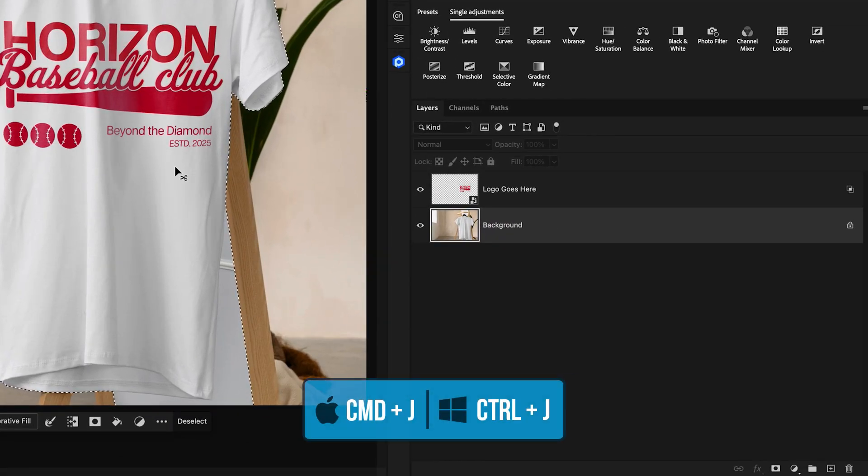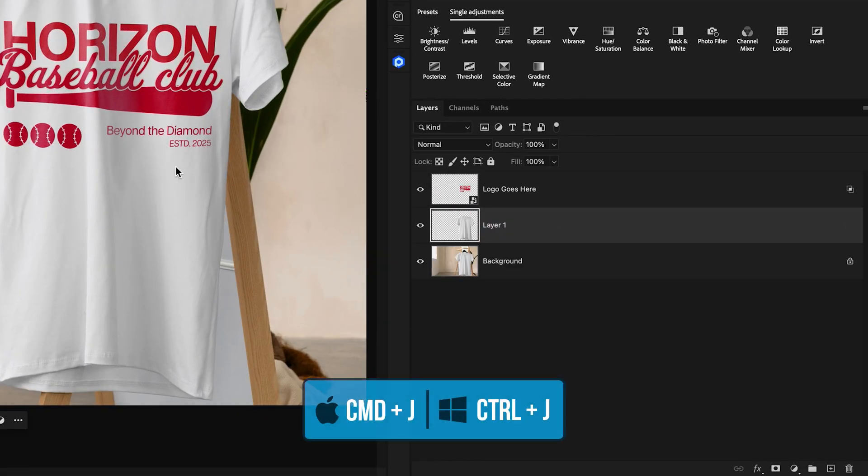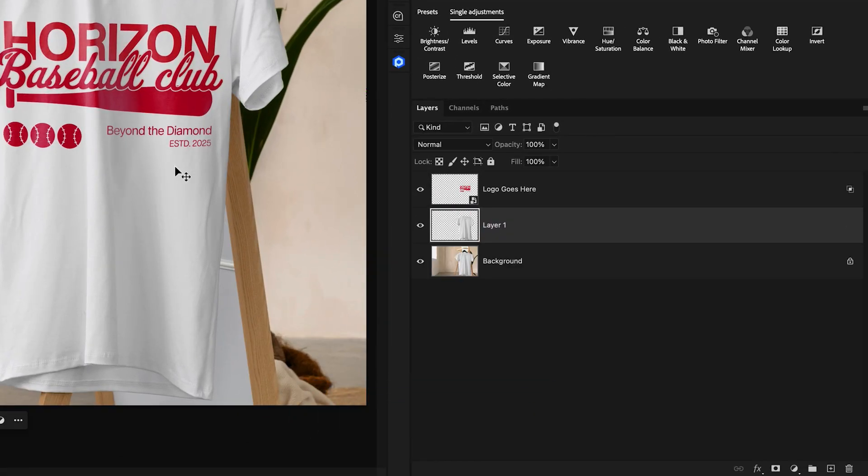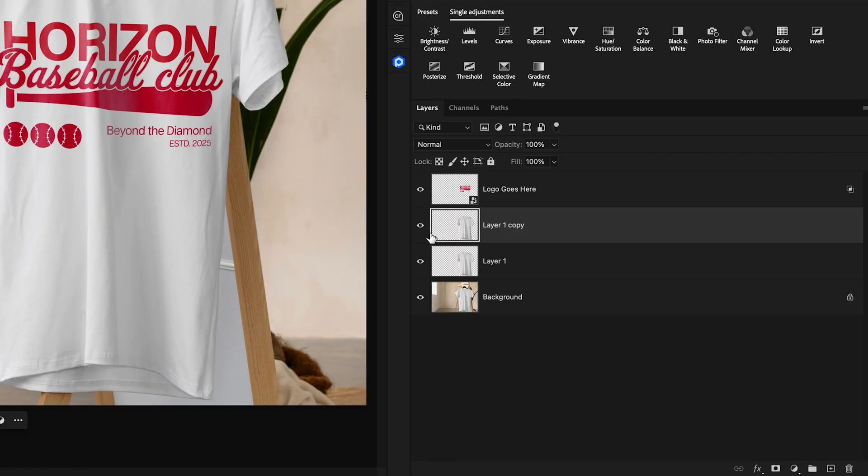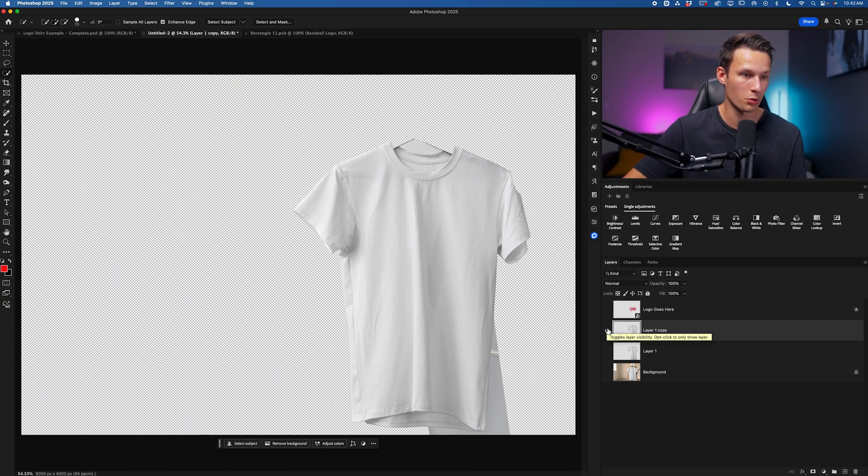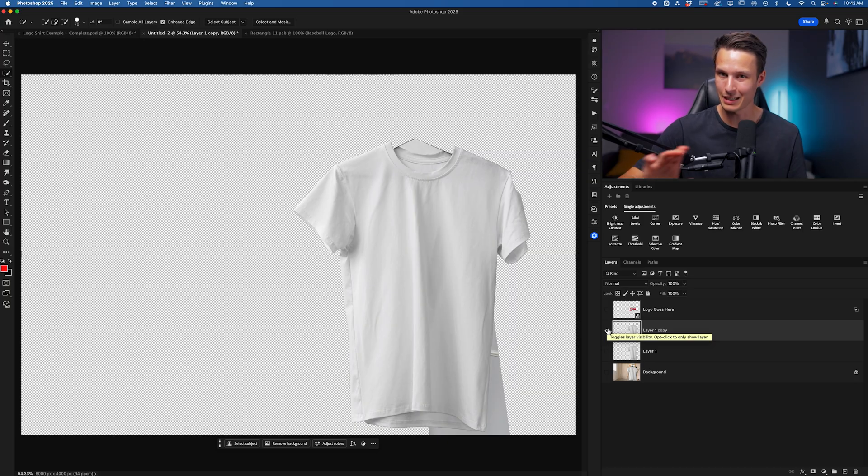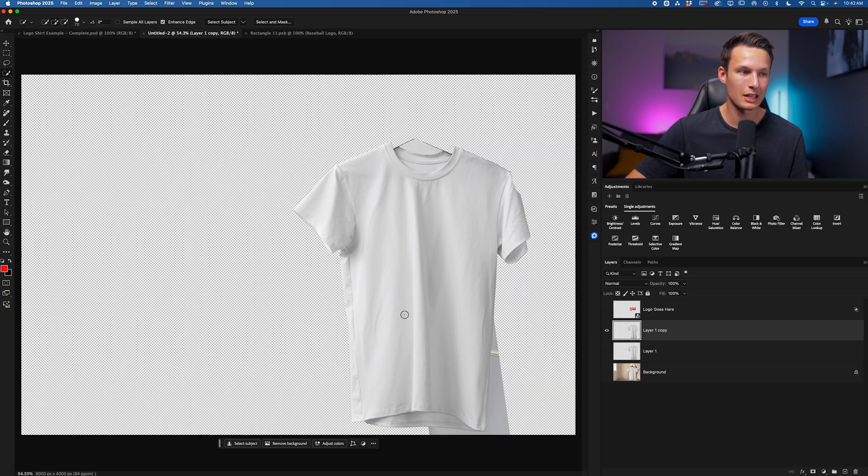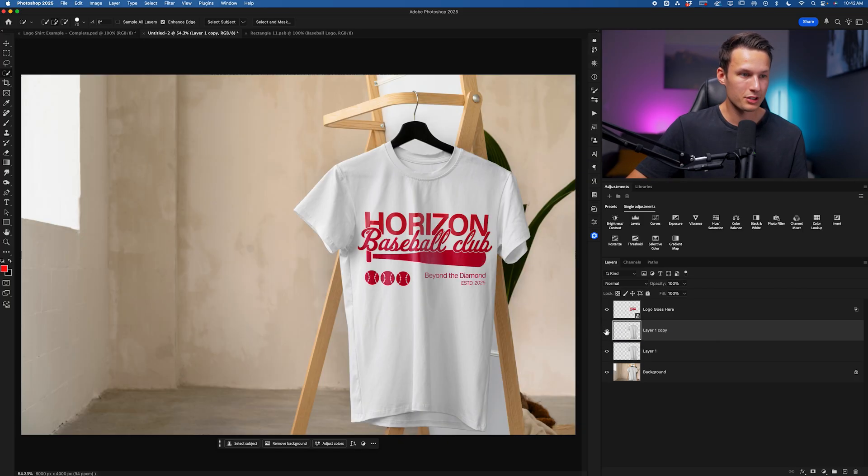With this selection made, I'll press Command or Control J and then press Command or Control J one more time, so I have two duplicate versions of the cutout shirt on its own layer. Again, it doesn't need to look perfect. We just need the main bit of the object to be seen.